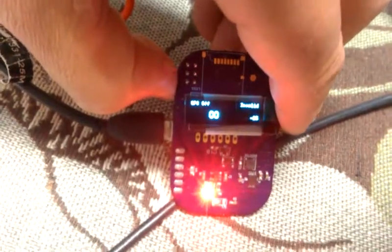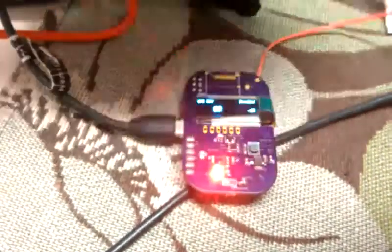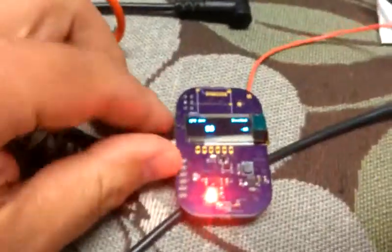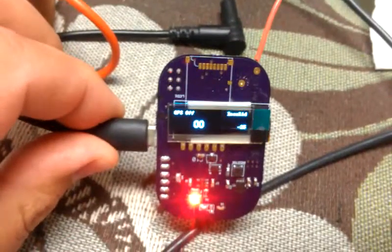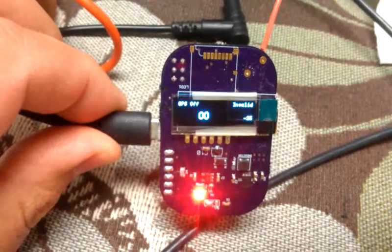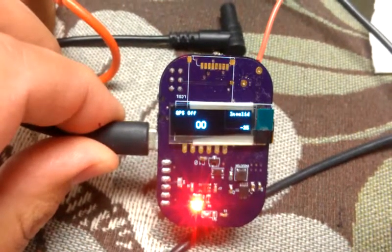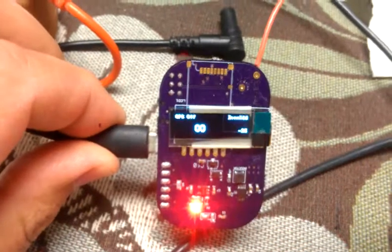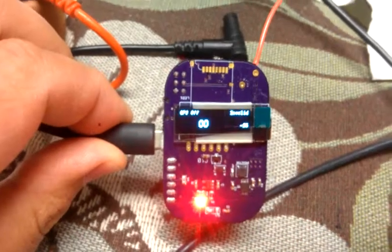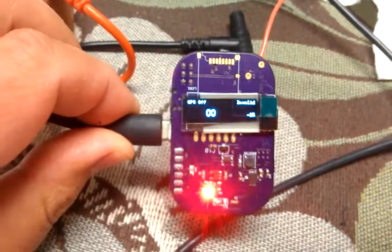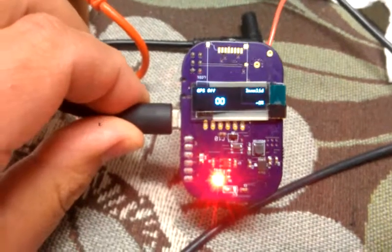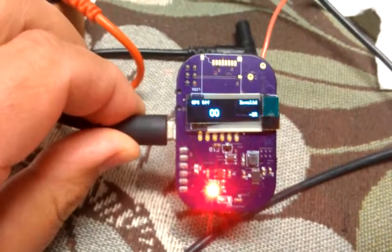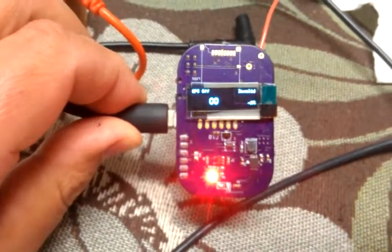At the bottom right there's a little power meter. So it tells how much power is remaining in the battery. And then the 00, that's how far it's gone since it started. So the whole thing is designed to be just a distance tracker for taking on runs.